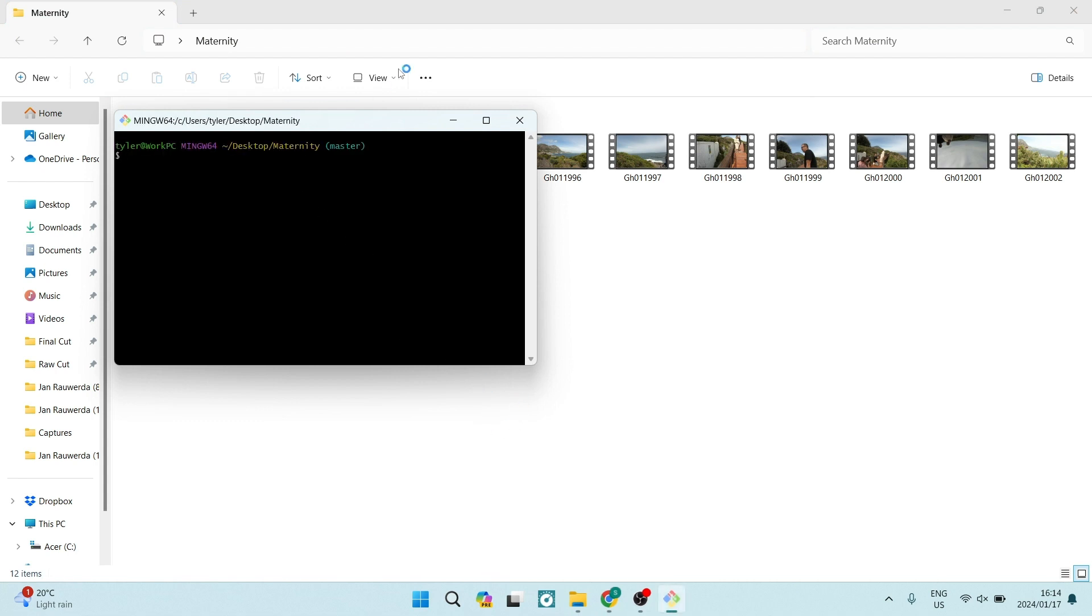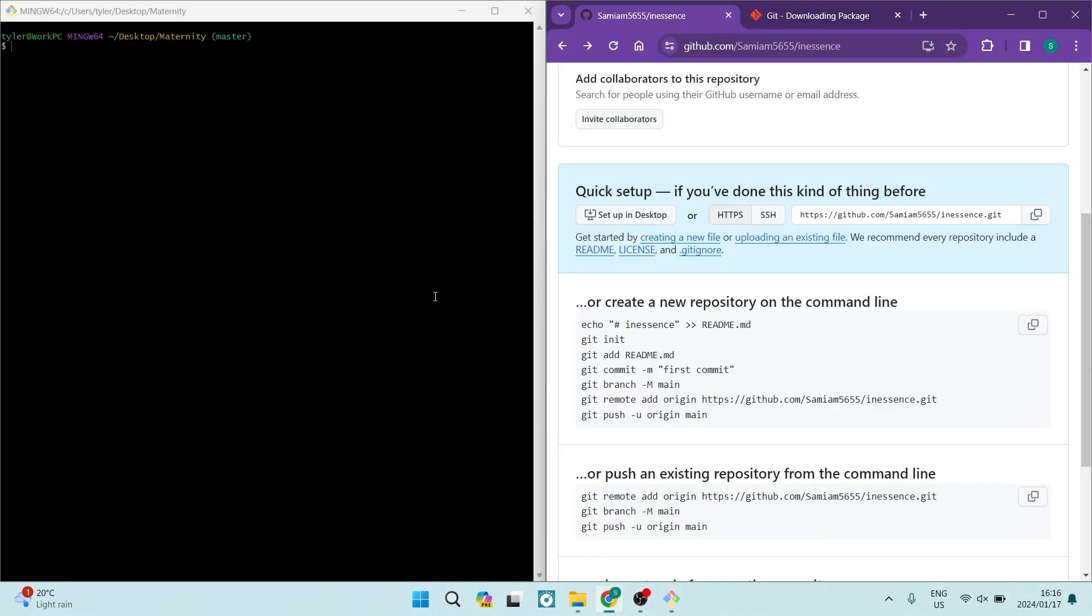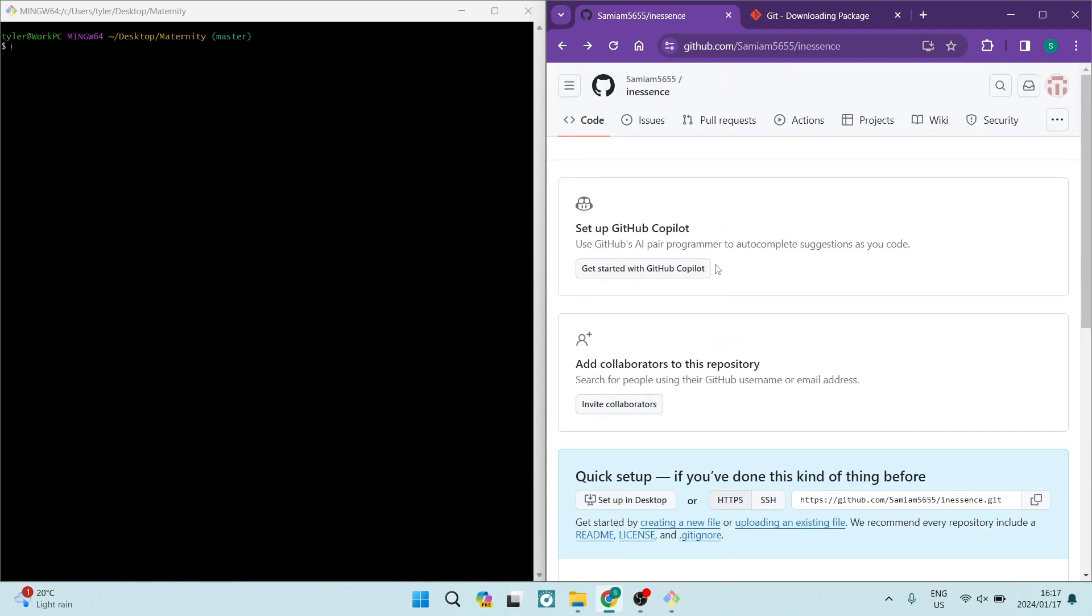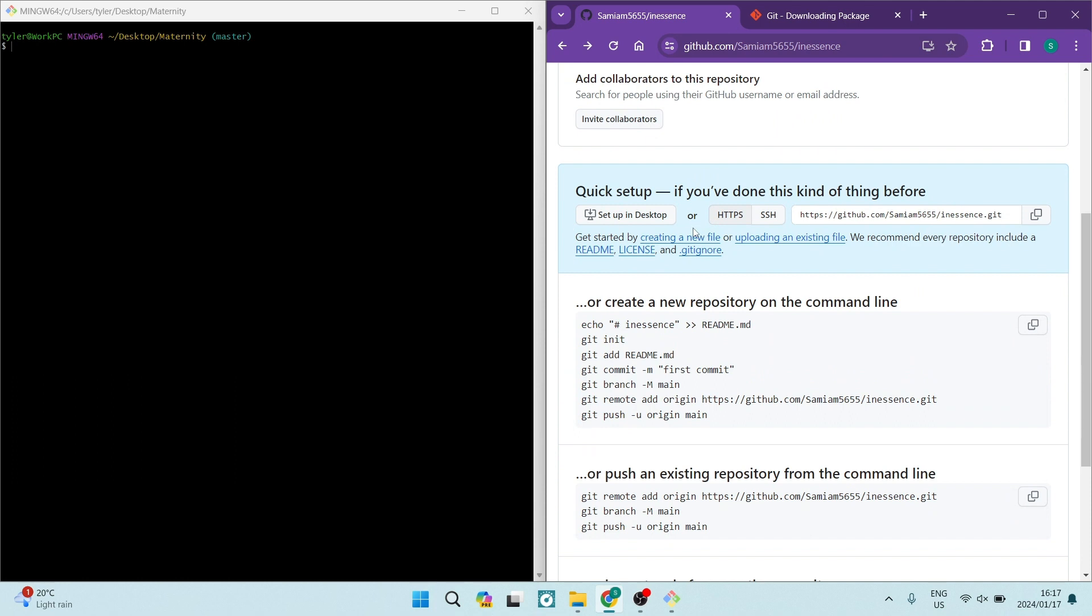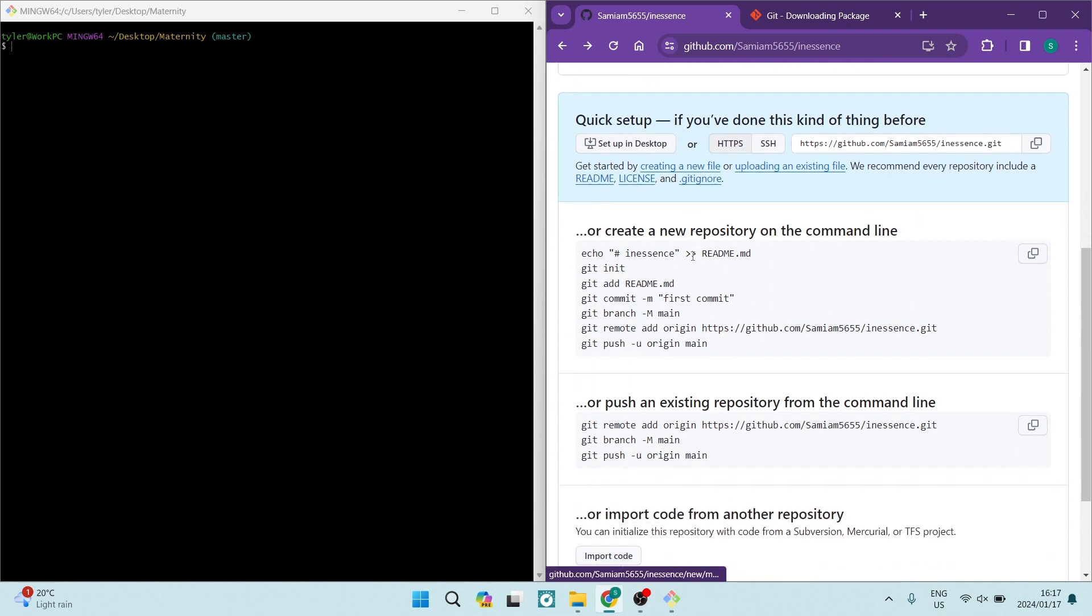Now, it has opened this maternity folder in git. The next thing you want to do is make sure that you've got this git bash open on one side of your screen and you've got your GitHub open on the right hand side. Now, what you're going to do to initiate the folder being uploaded into GitHub is in the instructions over here, as they give you just underneath the quick setup, there are a few commands.